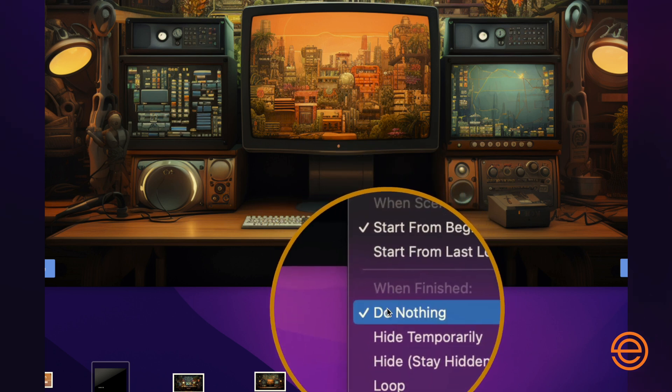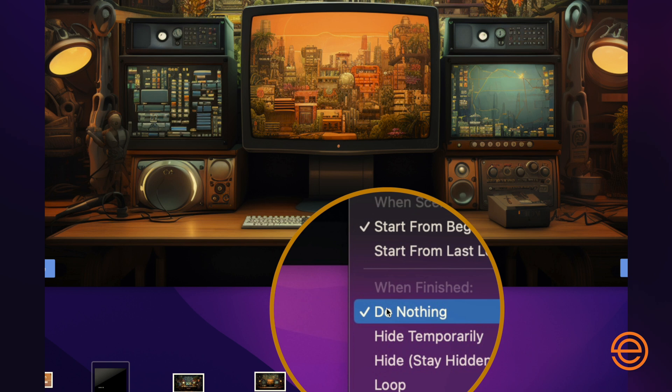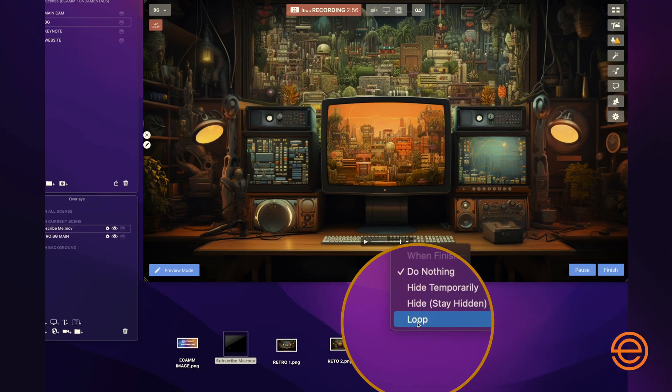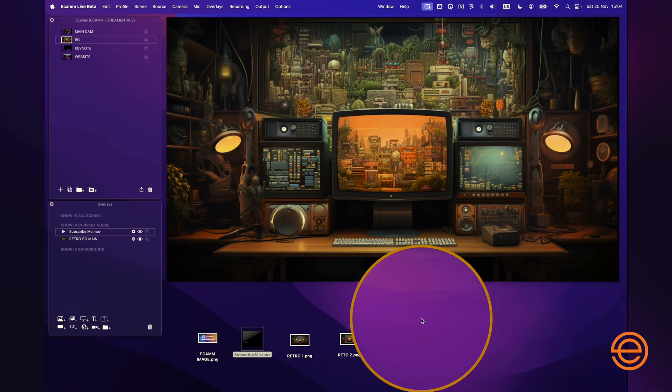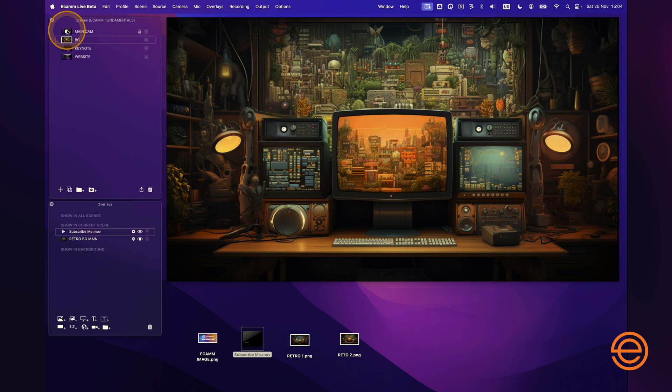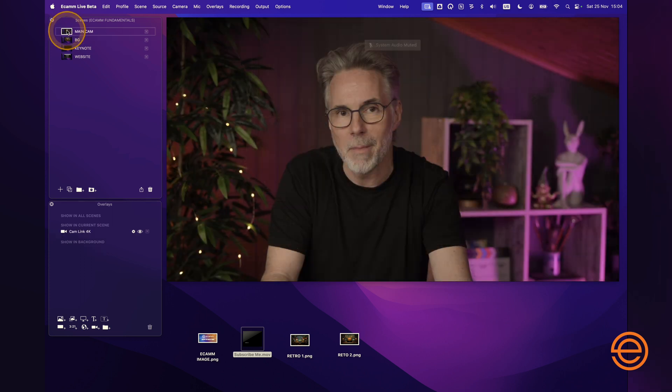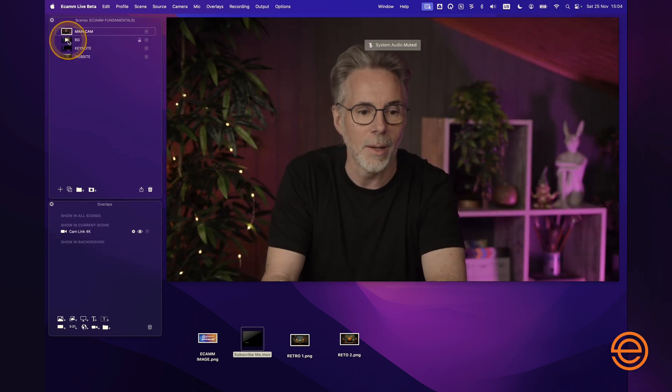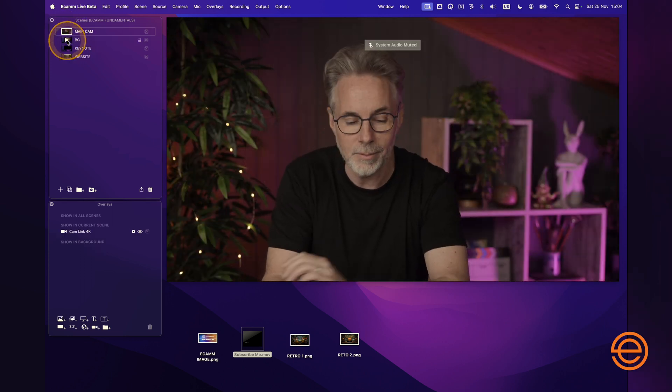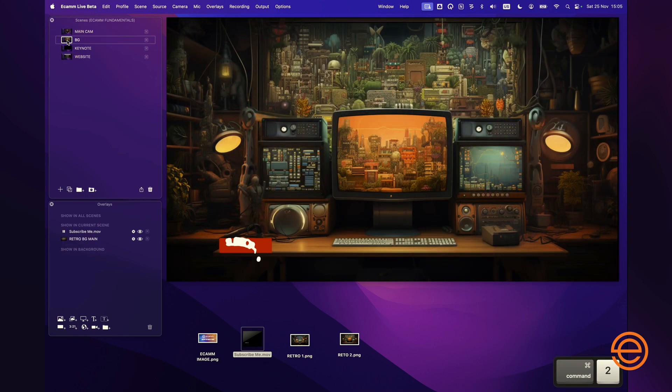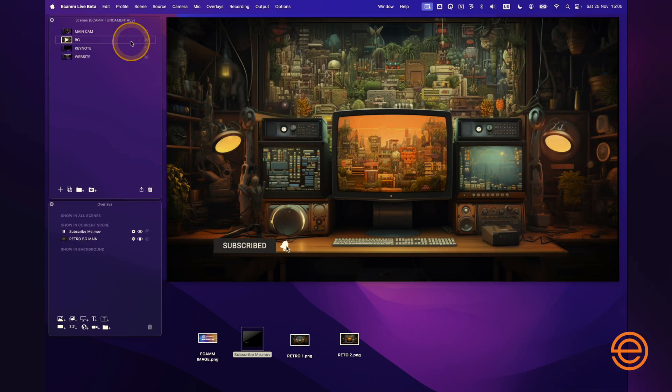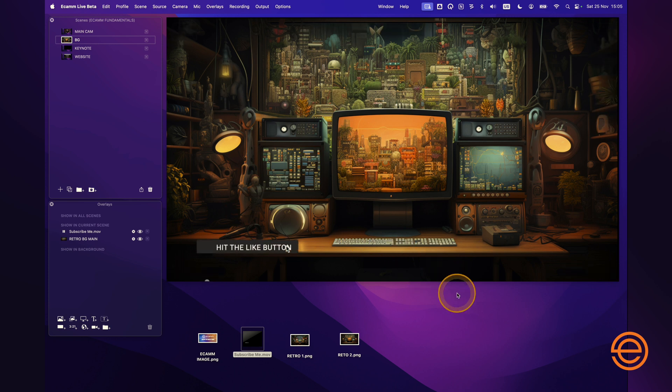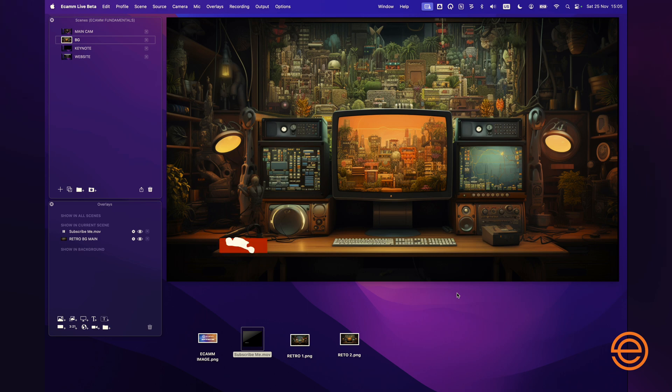So when it's finished, at the moment it's set to stop, do nothing, but I want it to loop. So I'll hit loop, and then if I go from my main scene here to my background scene, remember command 2 to my second scene. Now you can see that the overlay video starts to play, and when it gets to the end it's not going to stop. This time it's going to loop around until you change scene. Super easy.